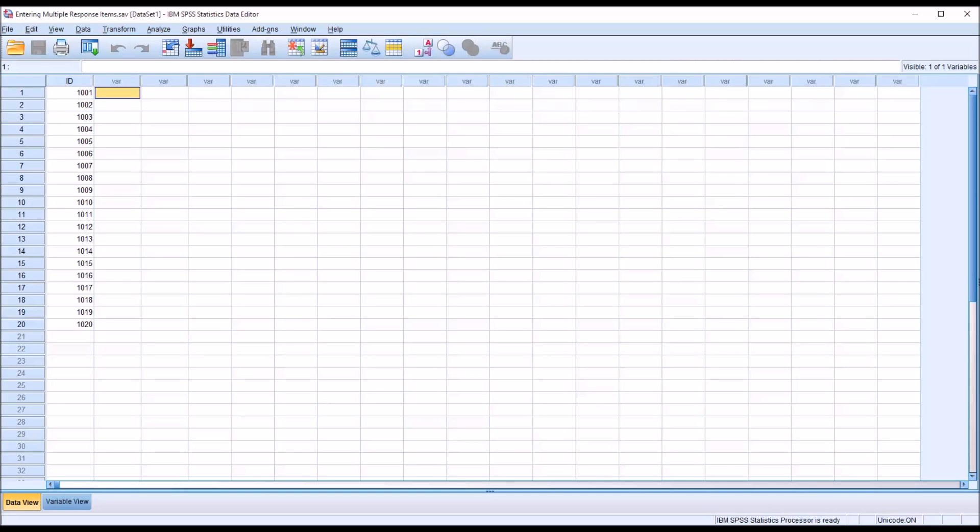Hello, this is Dr. Grande. Welcome to my video on entering multiple response items into SPSS.